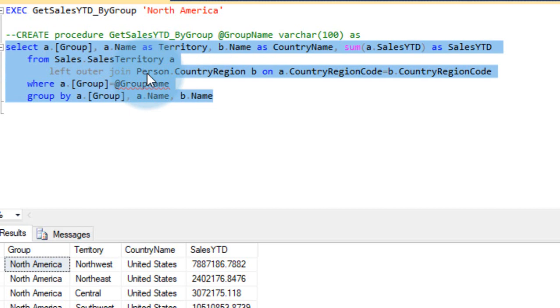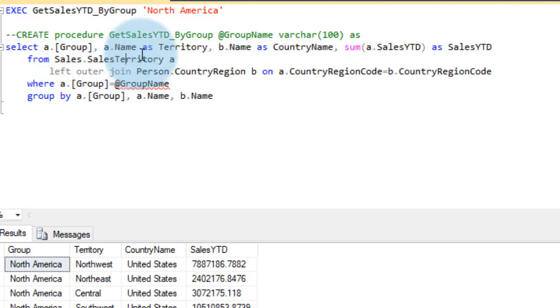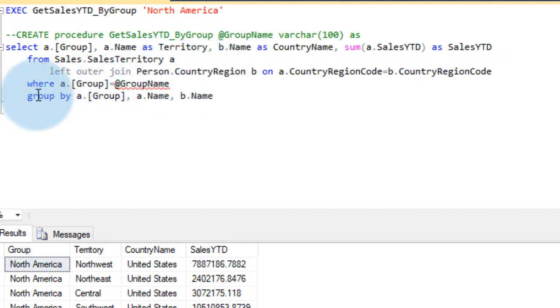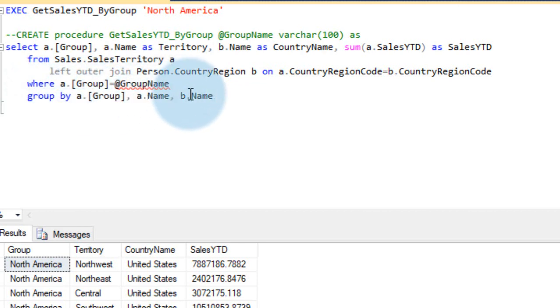So if you use the regular procedure like if you add a sales territory table and then the country region table separately on Power BI, then you need to either go with the Power Query editor group by or you need to write a DAX function as well. It will put load on the Power BI to extract the result.